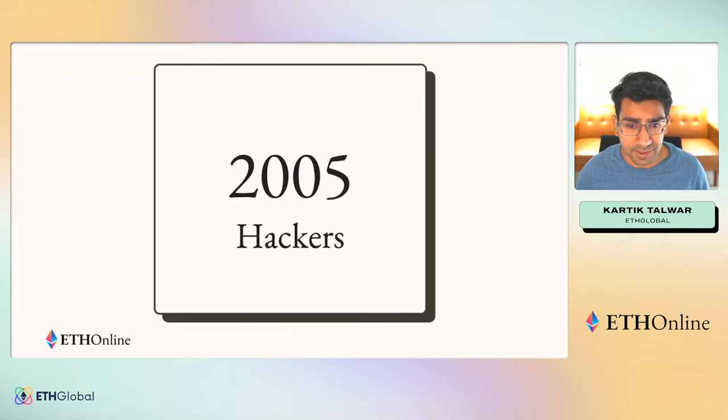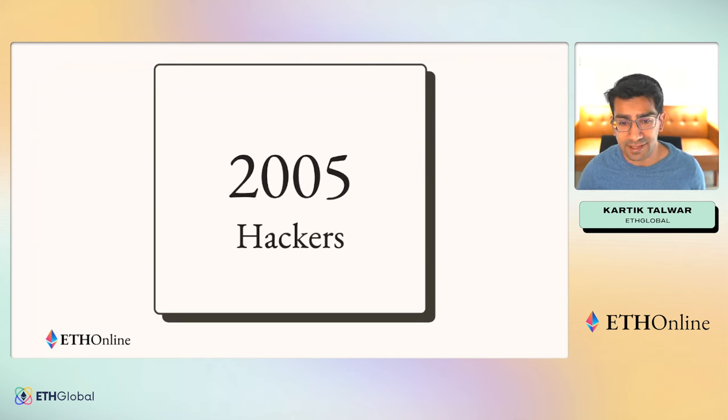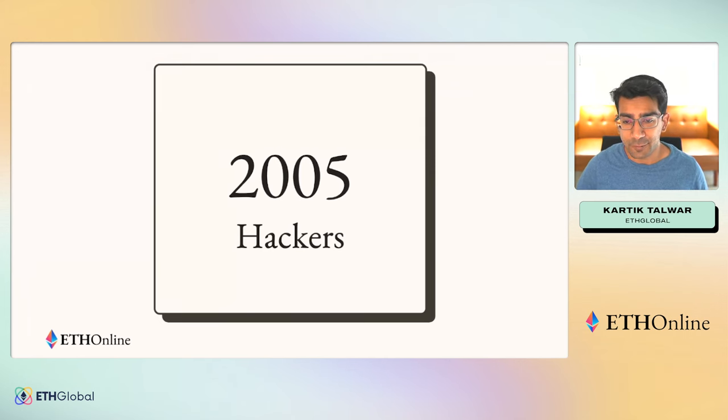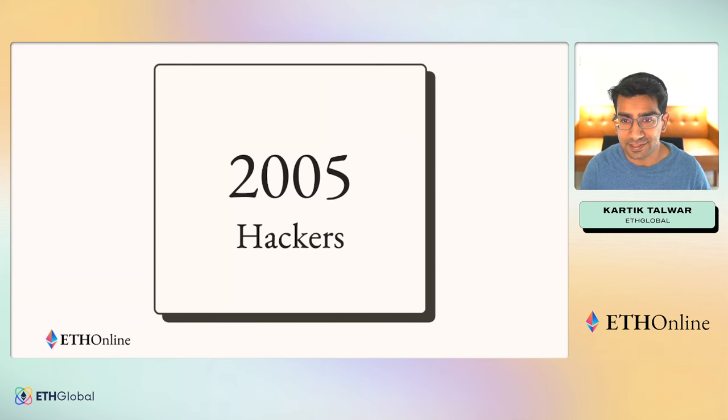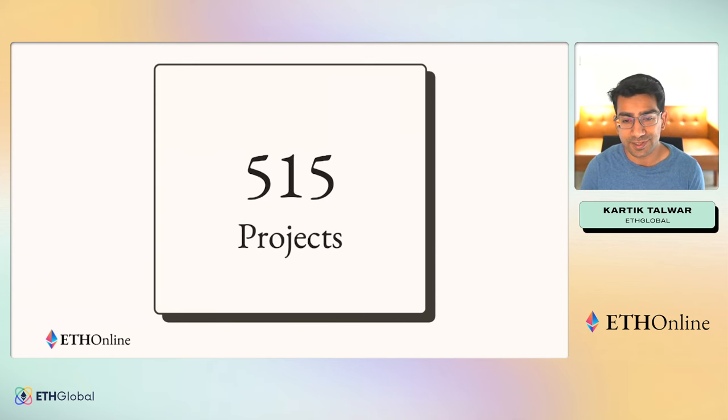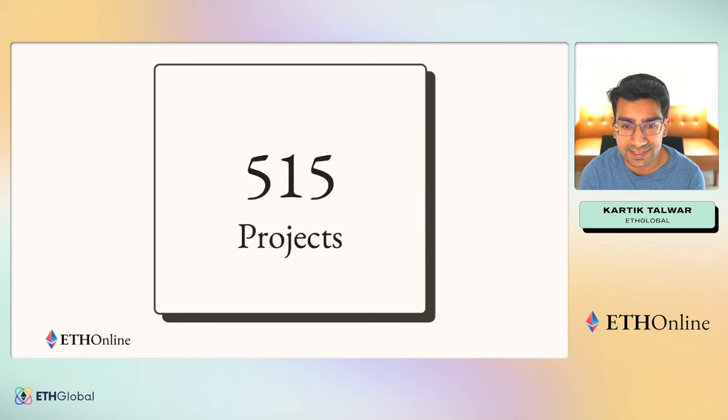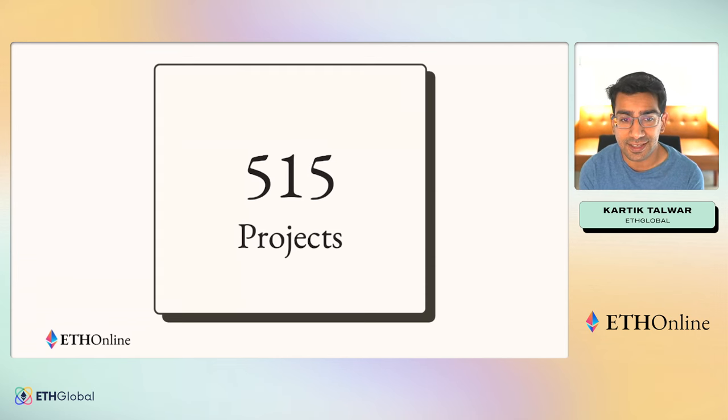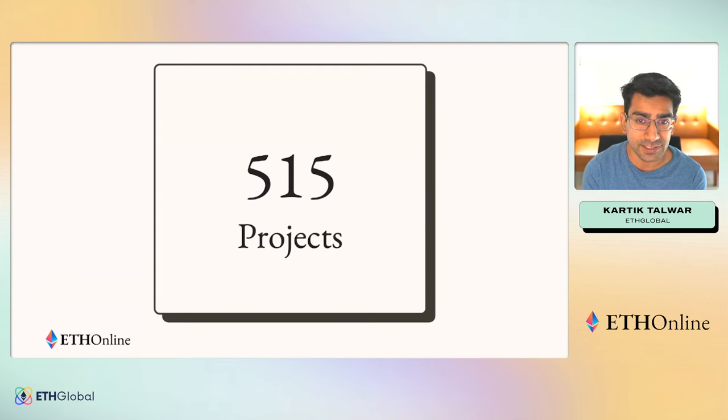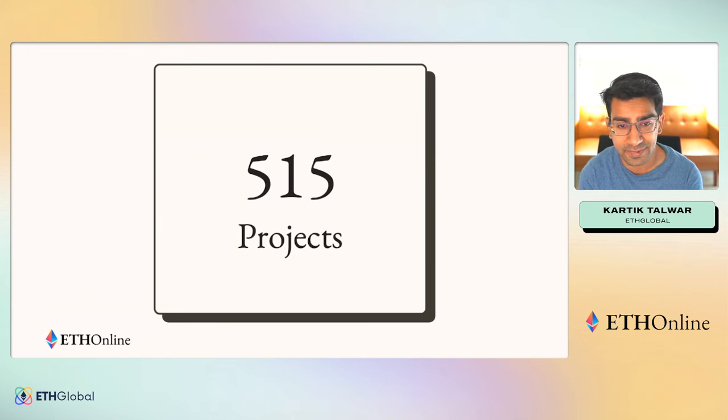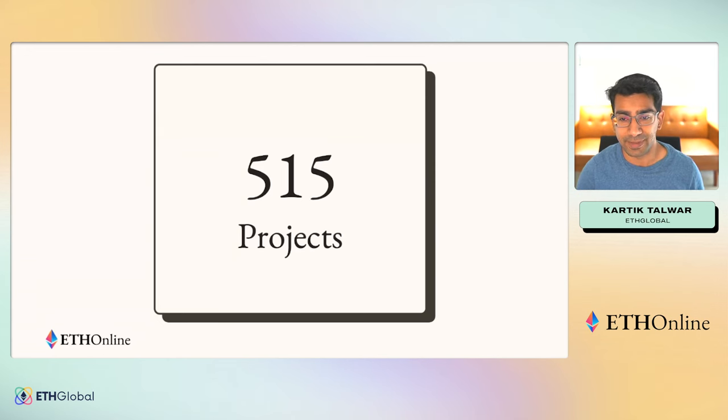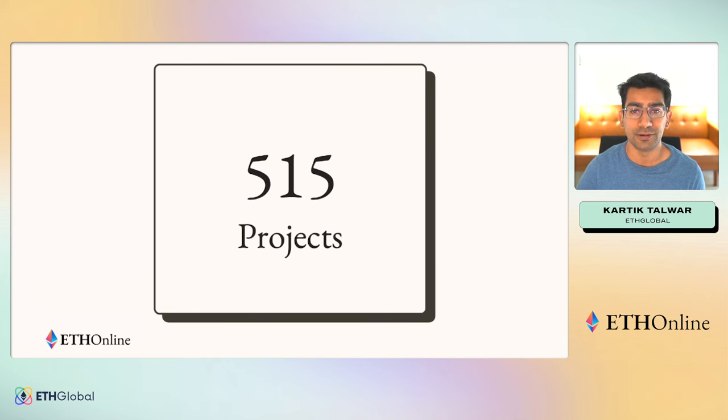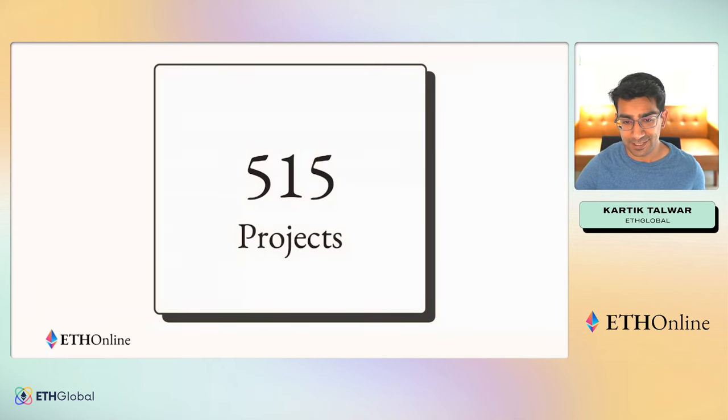These 2,000 plus hackers spent the last few weeks building an insane amount of projects and we're proud to announce that after this event, the submission deadline, we saw 515 projects that came out of ETH Online. This is the most projects we've ever seen and we had to change up a lot of things to make sure that we get to review, judge and manage everything in just the past few days because this blew our minds and beat all expectations.